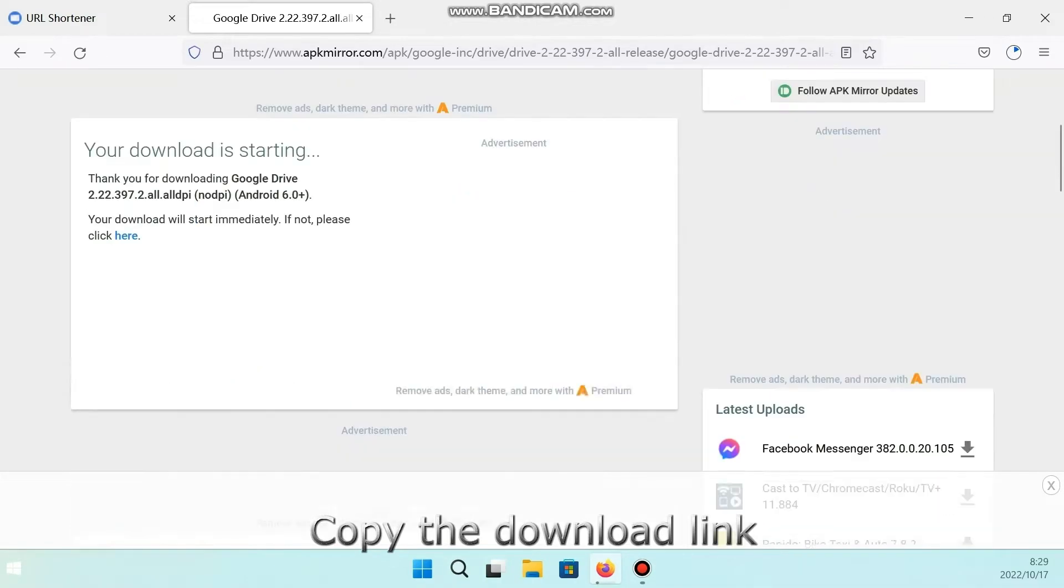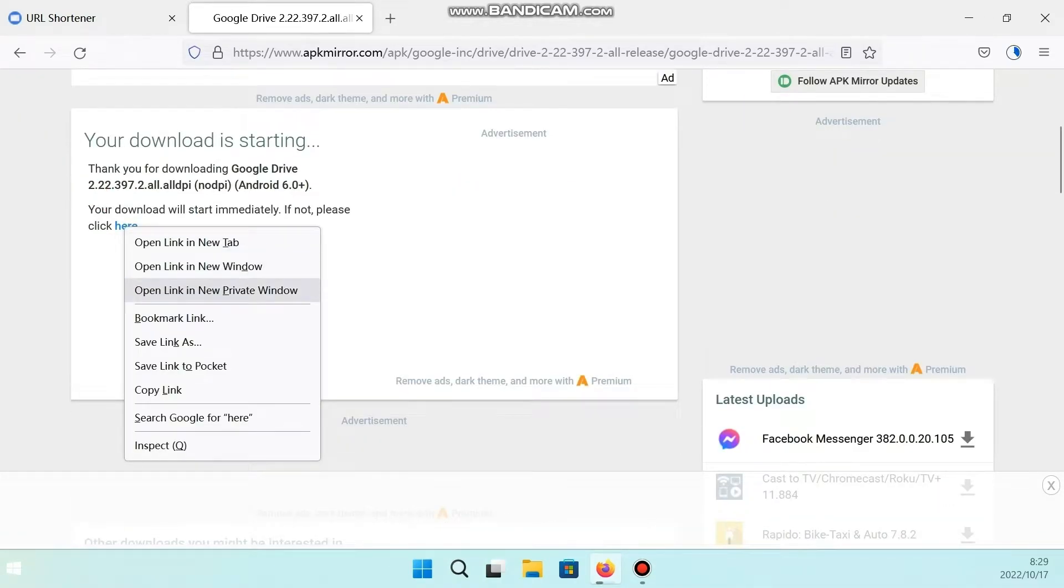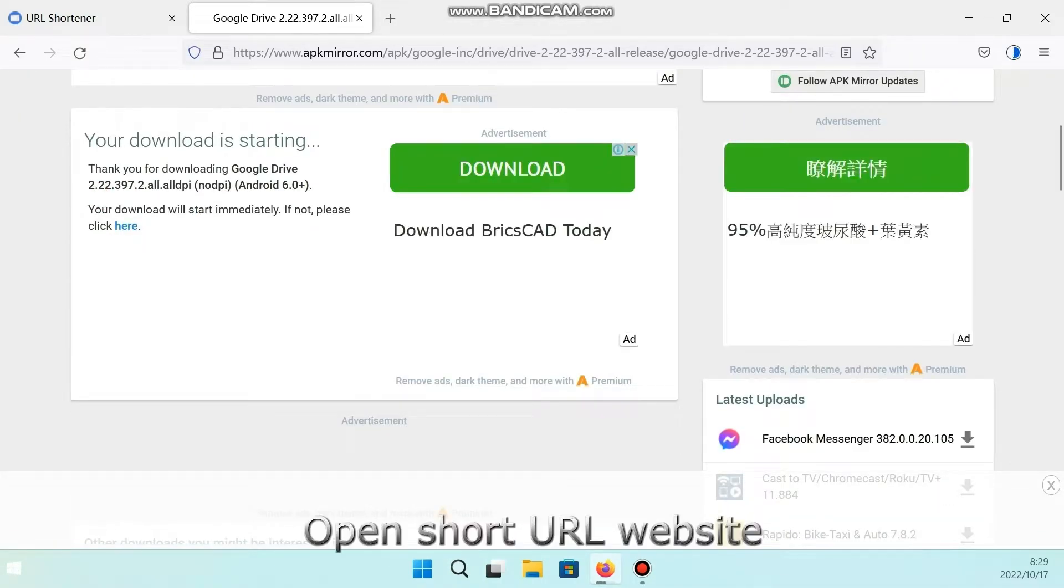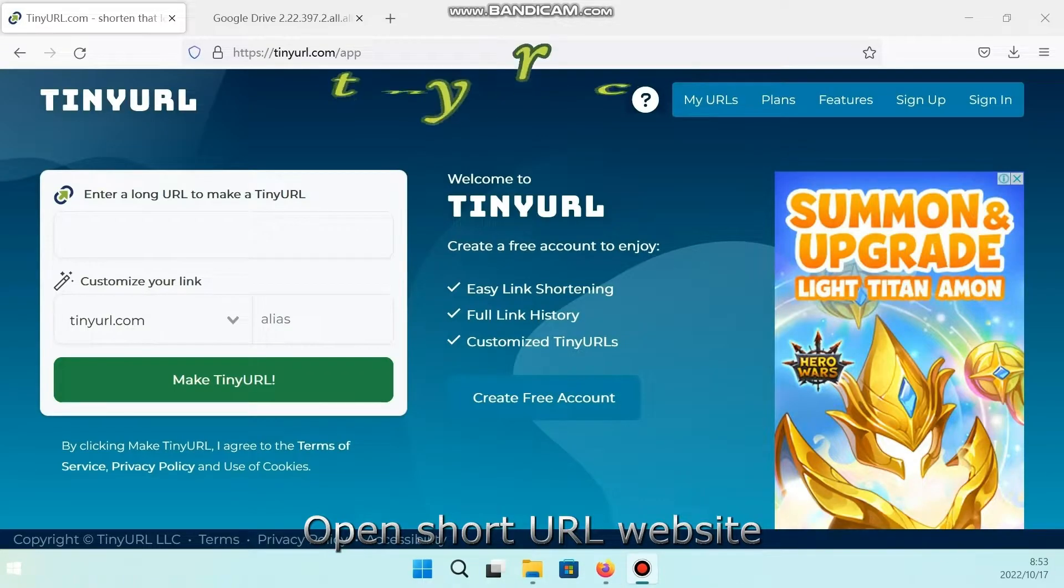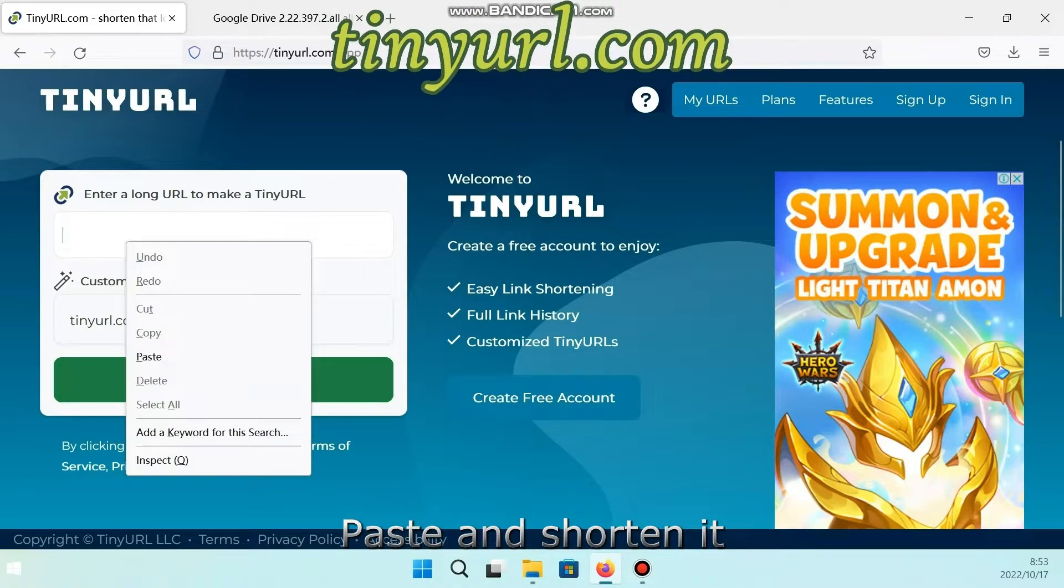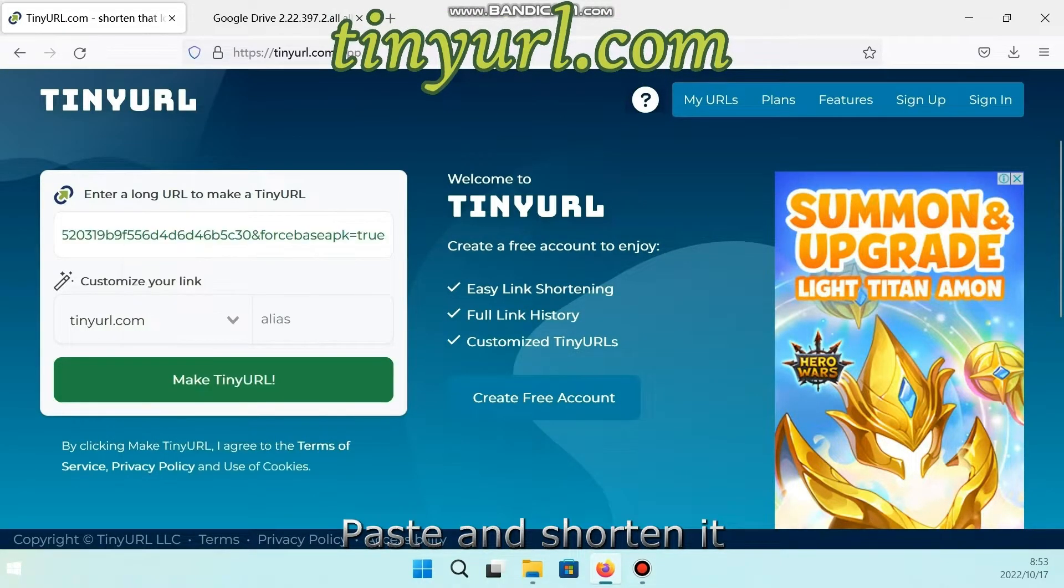Copy the download link. Open ShortURL website. Paste and shorten it.